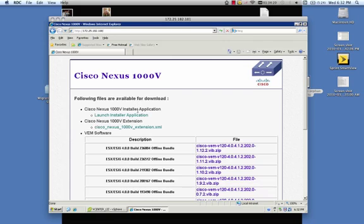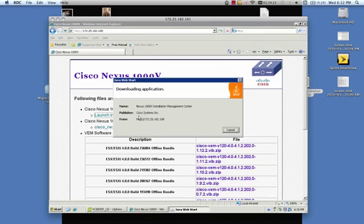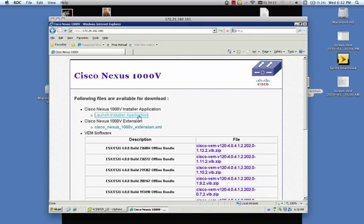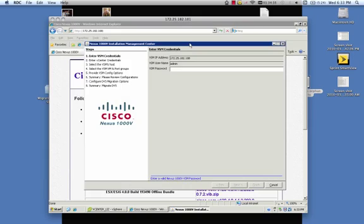It'll bring us to this page where we can launch the installer application. Now you're going to need Java, remember, in order to run this installer application. Alright, and it'll bring us to this. Now if you're familiar with the 1000v, you notice that we have a couple new steps here, step 7 and step 8.